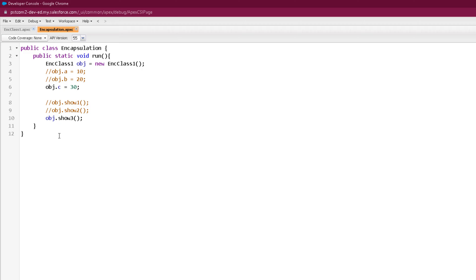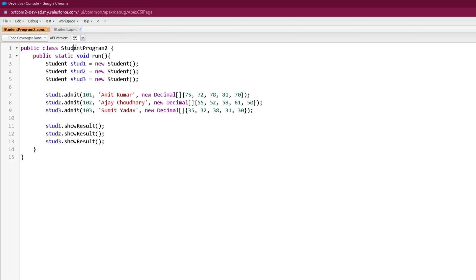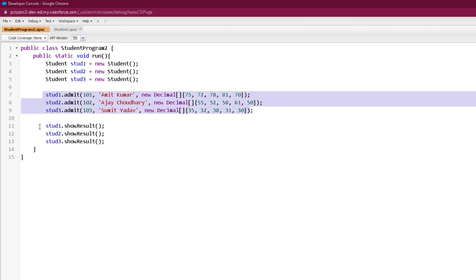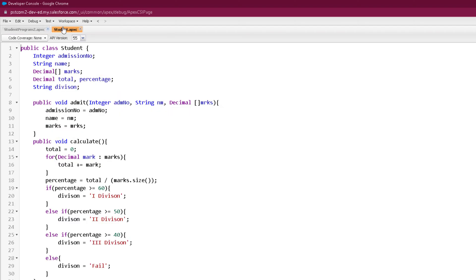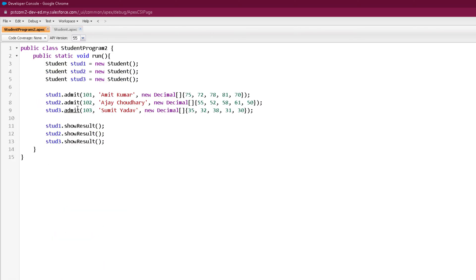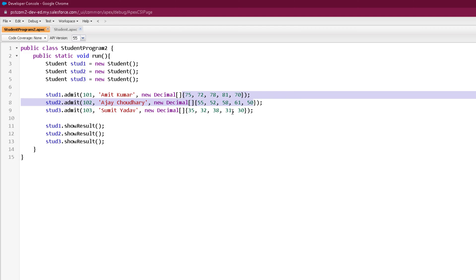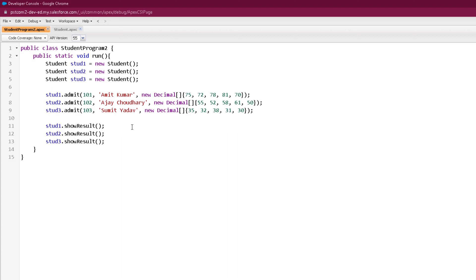Now you might be wondering — what is the benefit of having any member method as private? To understand this, let's go back to our student class and create a scenario. Here we have student program 2, where I created three objects of the student class, called the admit method and the show result method. I have intentionally not called the calculate method here. There was a calculate method which calculated all the things — after admitting a student, we need to call calculate so that total marks, percentage, division, etc. are computed. It may happen that the developer forgets to call that calculate method.